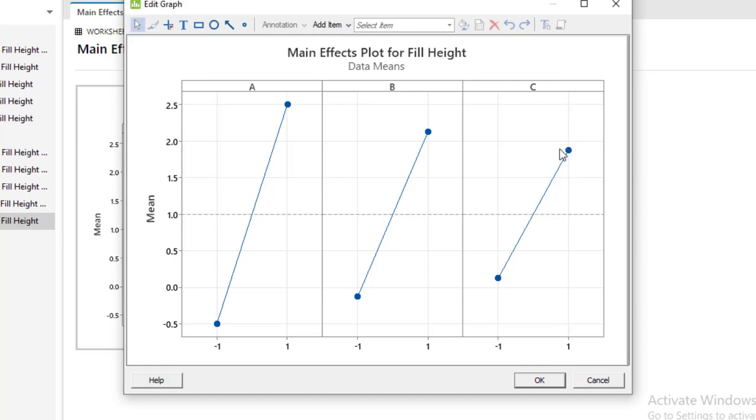So if your response variable is to maximize the response or outcome we will select factor A at high level, factor B at high level and factor C at high level.